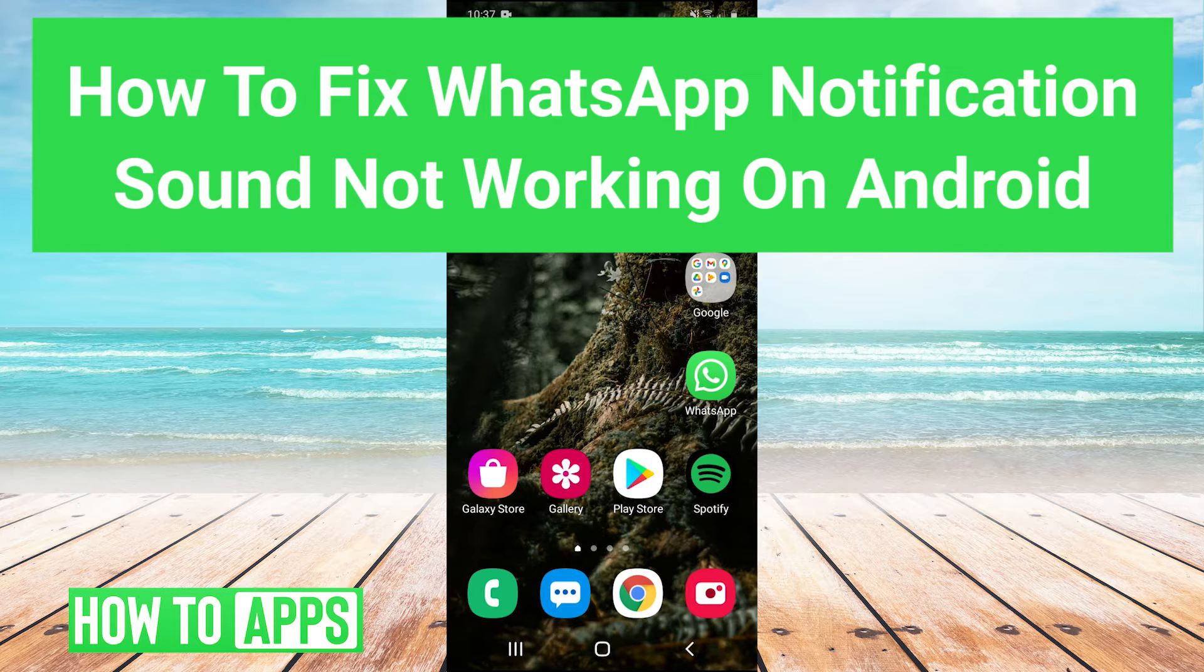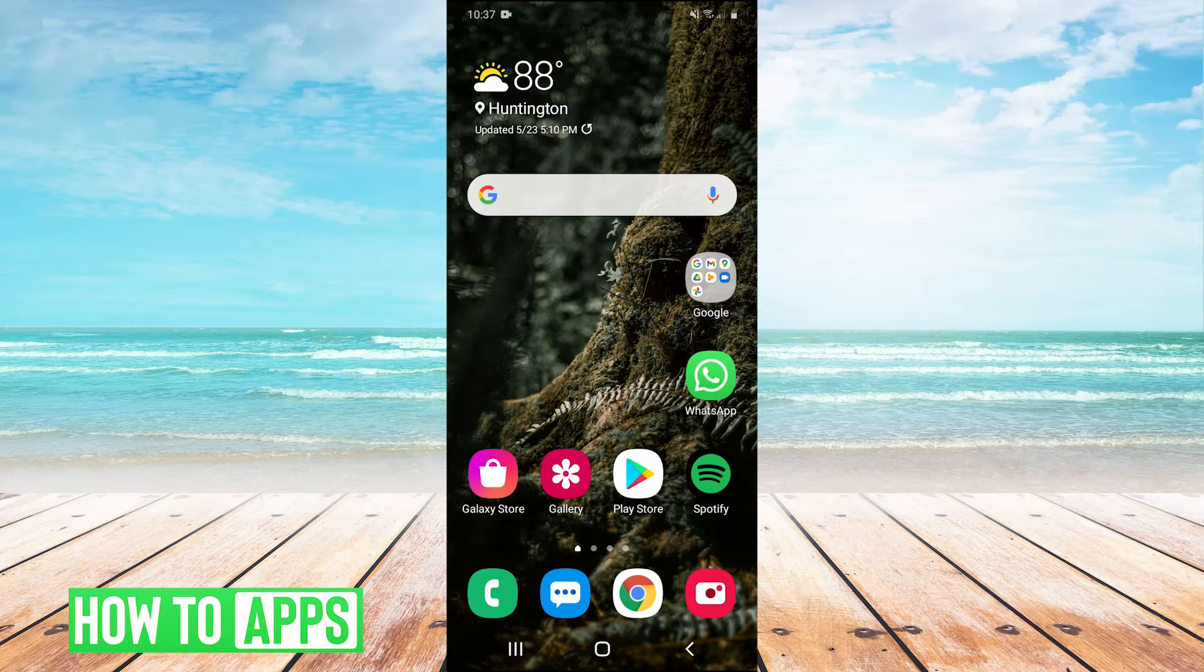Hey guys, it's Charles and today I'm going to show you how to fix your WhatsApp notification sound not working on Android. It's really simple, so let's jump right in.